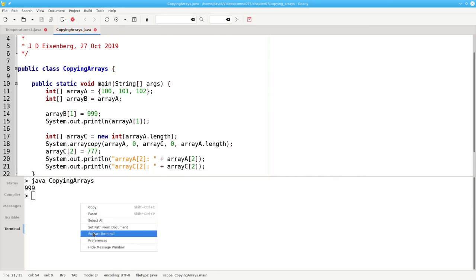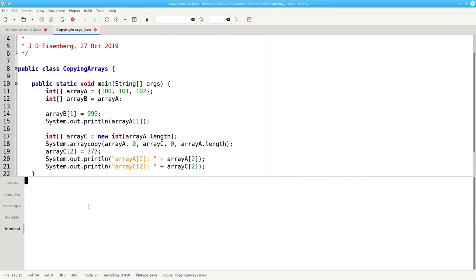Let's clear our terminal and run it again. And sure enough, we have two different arrays.